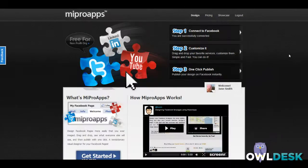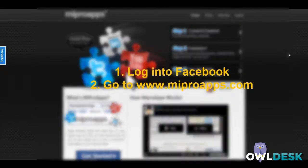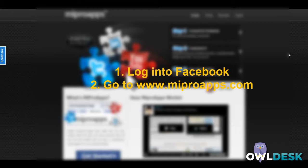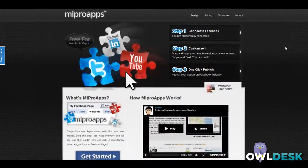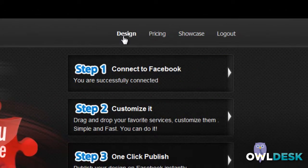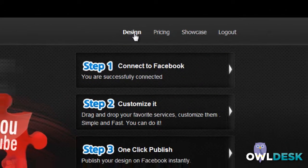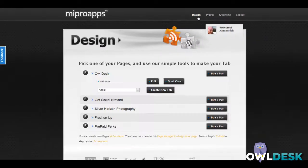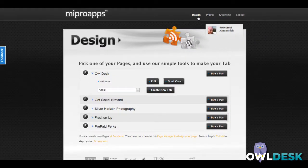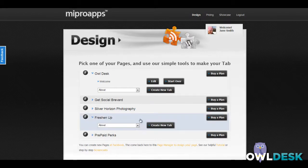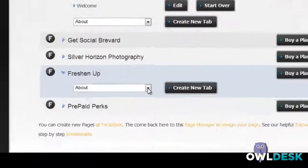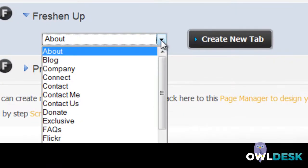The easiest thing to do is to be logged into Facebook and come to the website MyProApps.com. Go to the link to the top for design and it will automatically pick up pages that you're the administrator for. Choose the page that you want to work on.